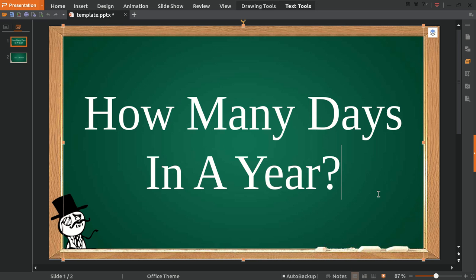Hello, how are you today? Today we are going to answer a short question about how many days in a single year.